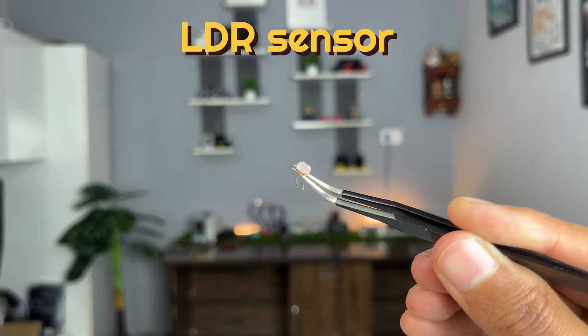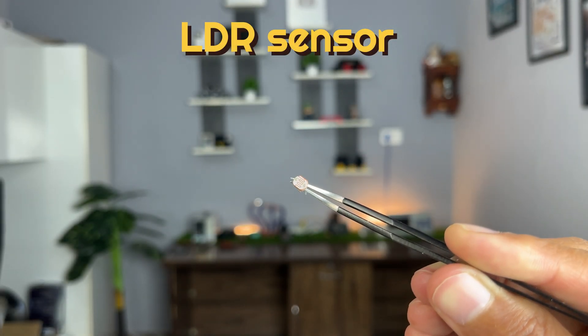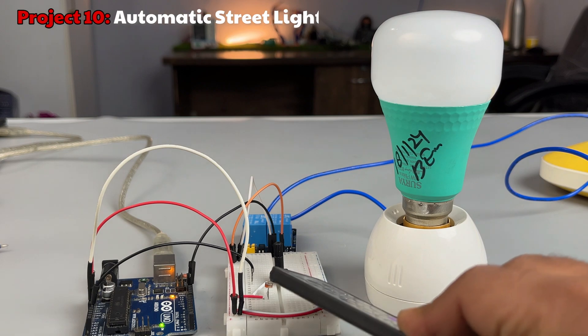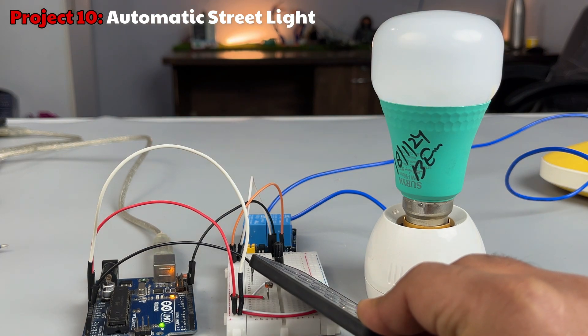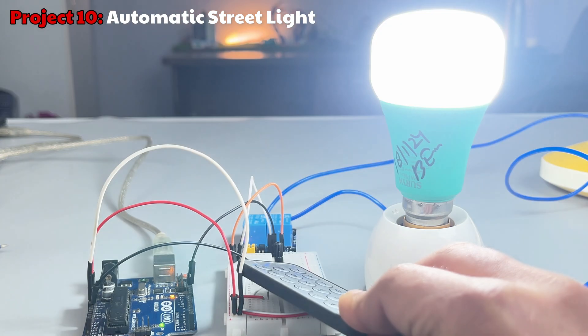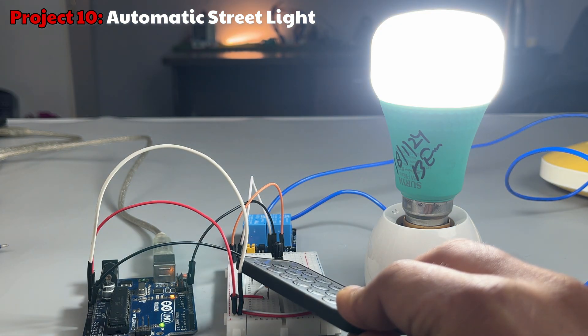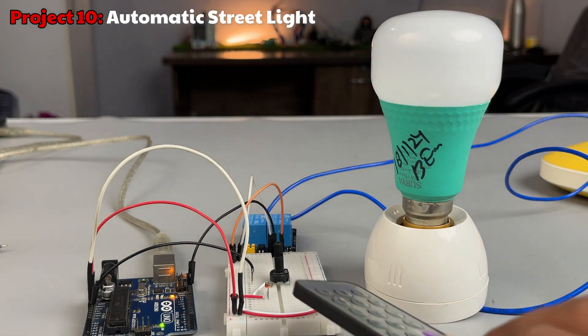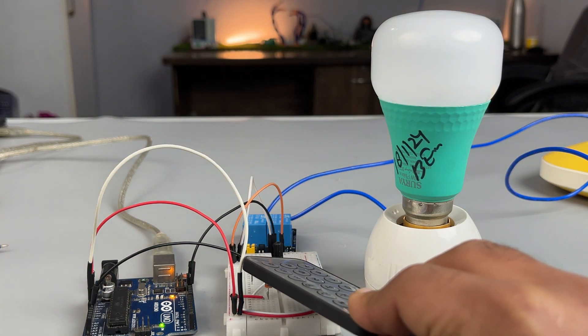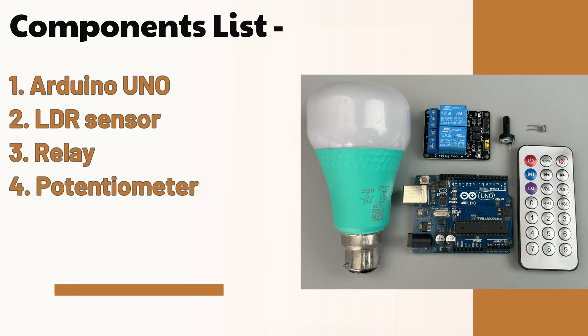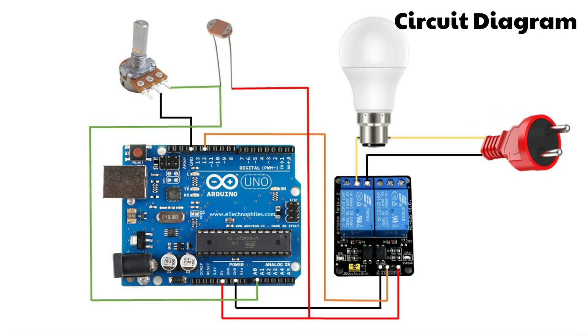Next on the list is the LDR or light dependent resistor. Let's make a light activated bulb project that automatically turns on in the dark. This is the list of the components and the circuit diagram for the project.